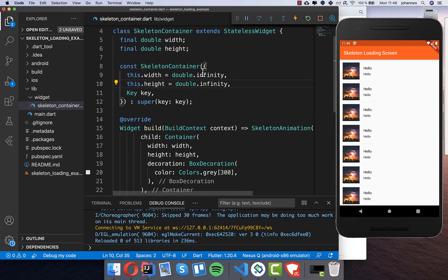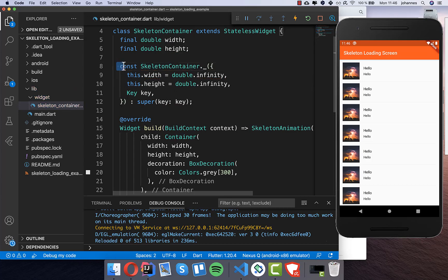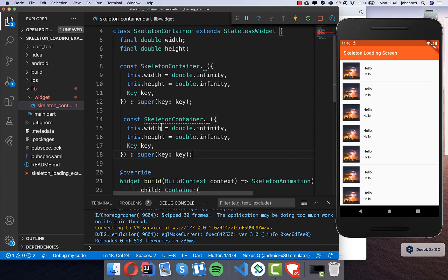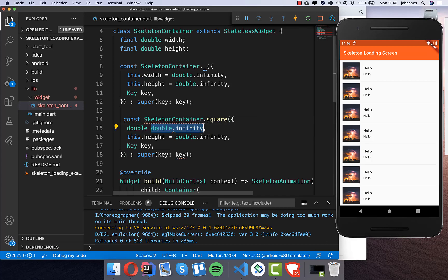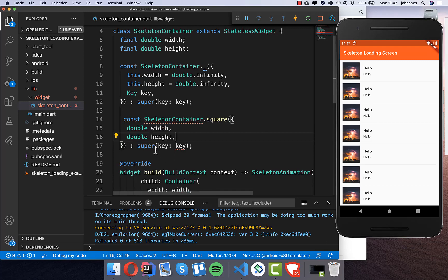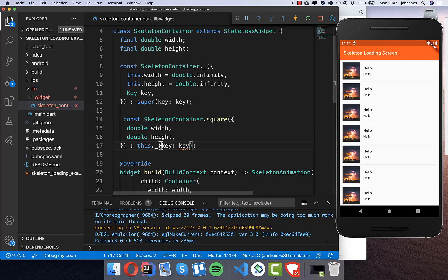Now we want to build this as a private method. We create another method and call it square because later we want to use different types, so we start with square so we can have different constructors for a different look and feel. We put the width and height inside, then call this constructor using 'this._' with the width and height.